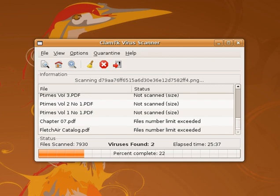Some commercial antivirus software end-user license agreements include a clause that the subscription will be automatically renewed and the purchaser's credit card automatically billed at the renewal time without explicit approval. For example, McAfee requires users to unsubscribe at least 60 days before the expiration of the present subscription while Bitdefender sends notifications to unsubscribe 30 days before the renewal. Norton Antivirus also renews subscriptions automatically by default.